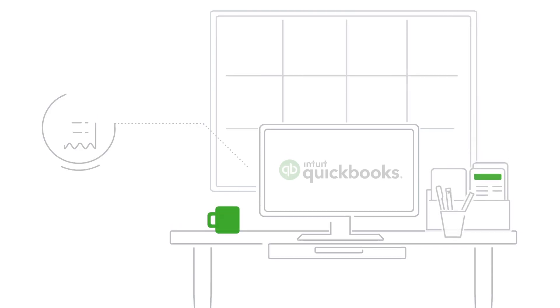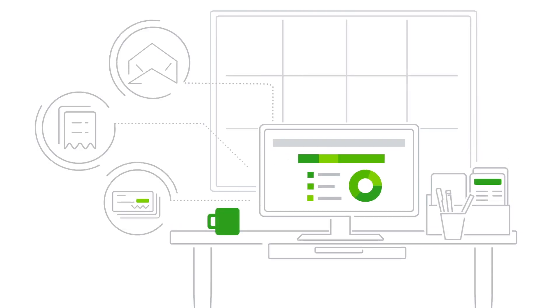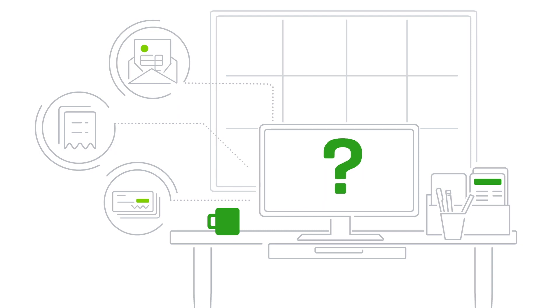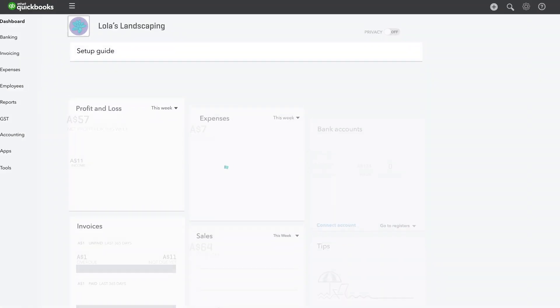You've diligently entered expenses and cheques, and added and paid bills in QuickBooks. Why? So that you can generate reports that show you how money flows out of your business.